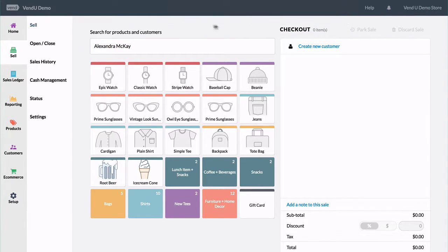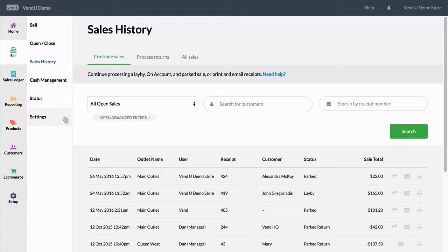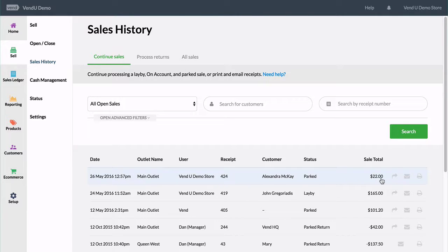Later on the customer returns and we can click on sales history. We can find the parked sale and click the continue sale button.